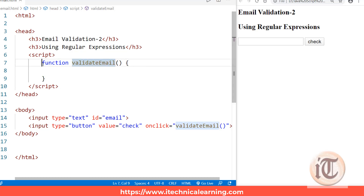Hello friends, welcome to the next part of this JavaScript lecture series. In this lecture we are going to discuss the second type of email validation. In the last lecture we discussed basic email validation using JavaScript constructs — if/else — with the help of the at-sign and dot positions.